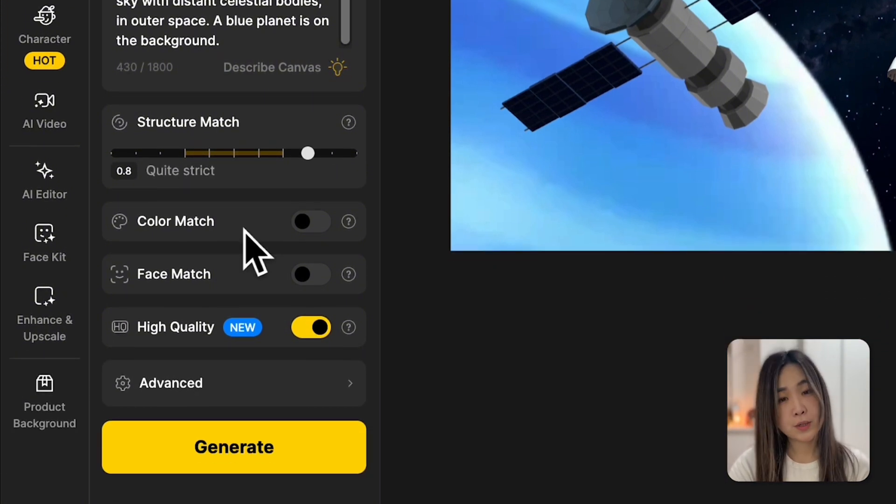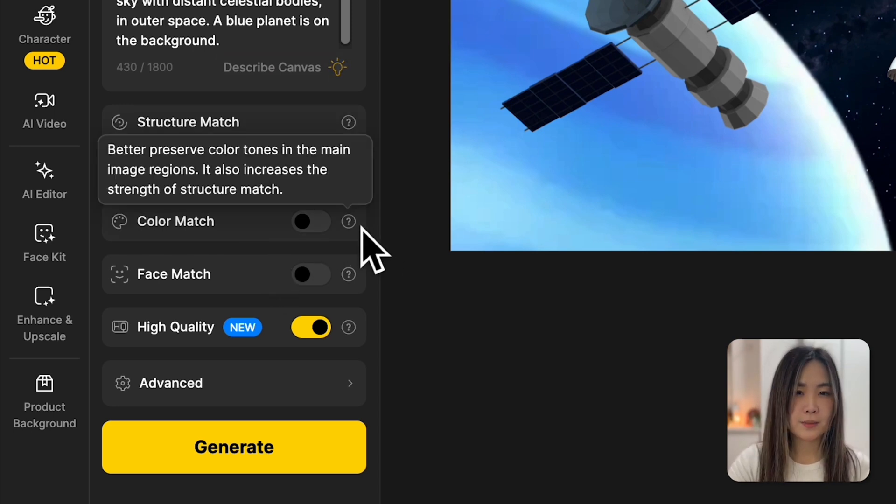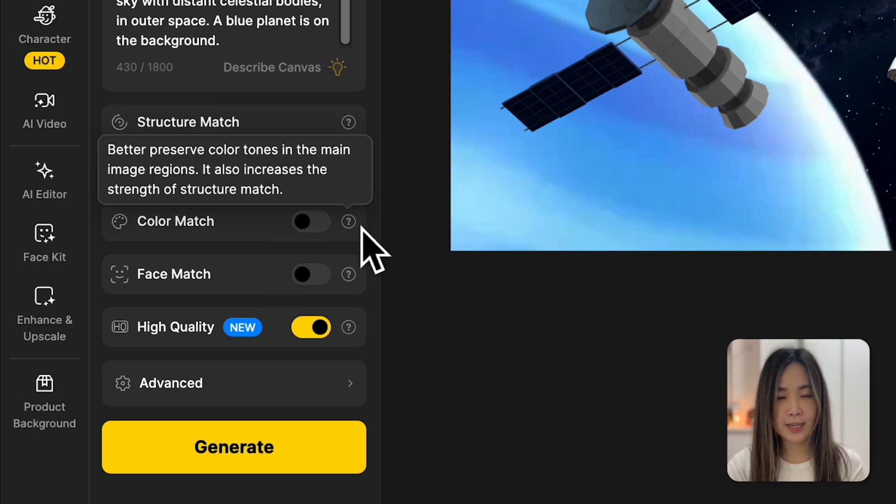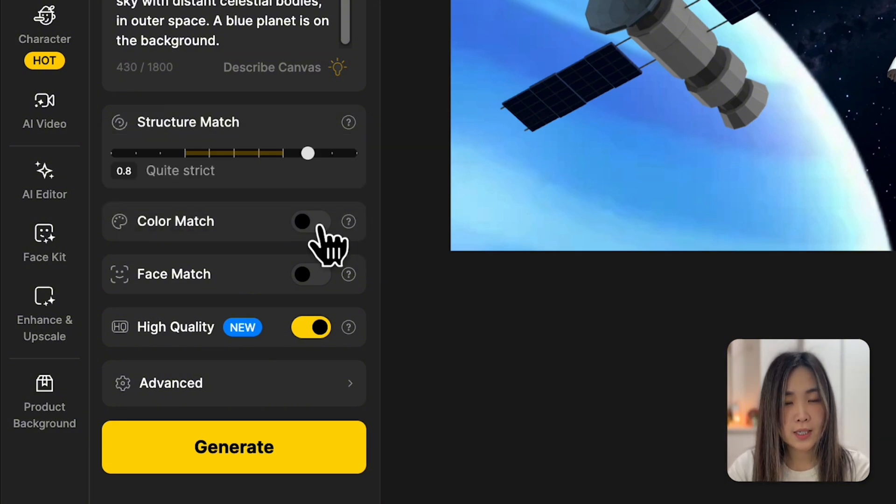Color match is pretty straightforward. It makes sure that the generated image keeps the same color tones as your canvas. And it also helps reinforce the structure. We can turn it on in this case.